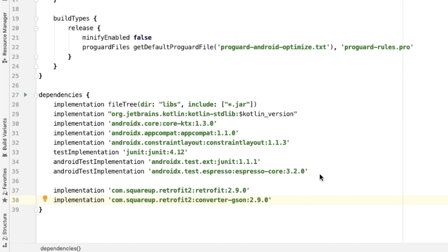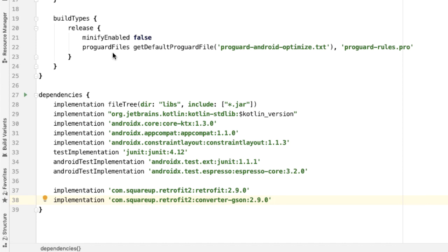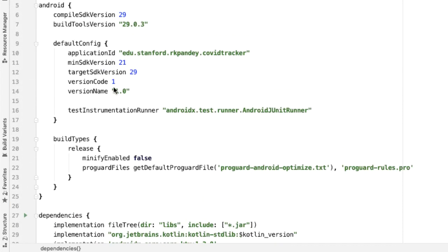Finally, the last thing we'll need to do before we can build our project is instruct Gradle to use Java 1.8. The reason for this is because more recent versions of Retrofit use a component which uses a Java 8 feature, which are lambdas.